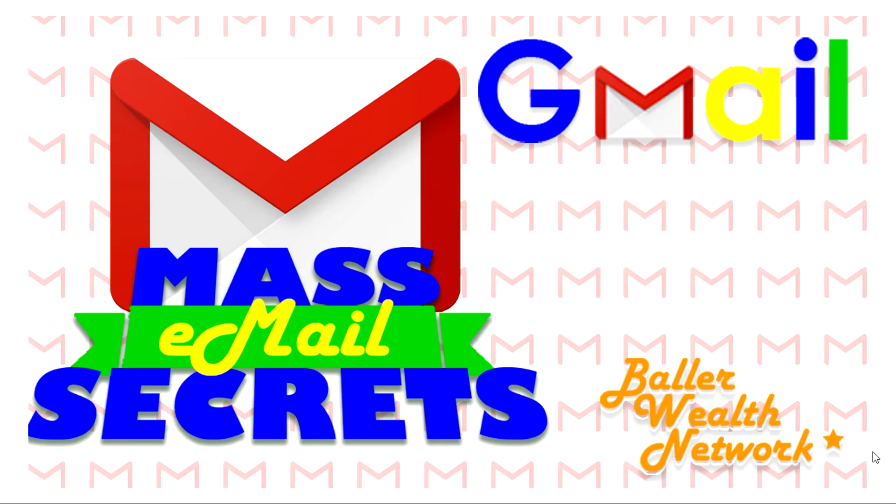Welcome to Baller Wealth Network. This quick video teaches you how to send out bulk emails using Gmail for free. You can send 50 emails a day, and the big benefit is that you don't have to worry about paying a monthly subscription cost.